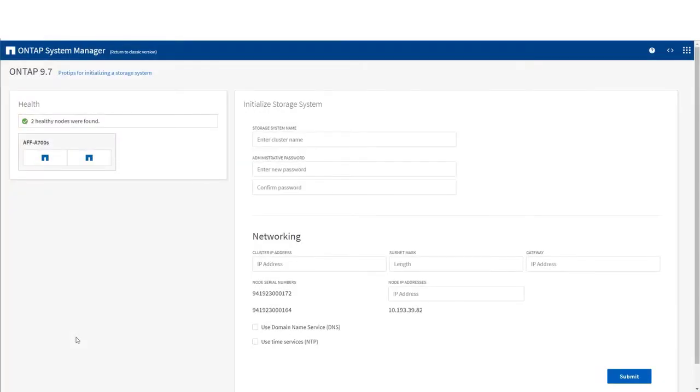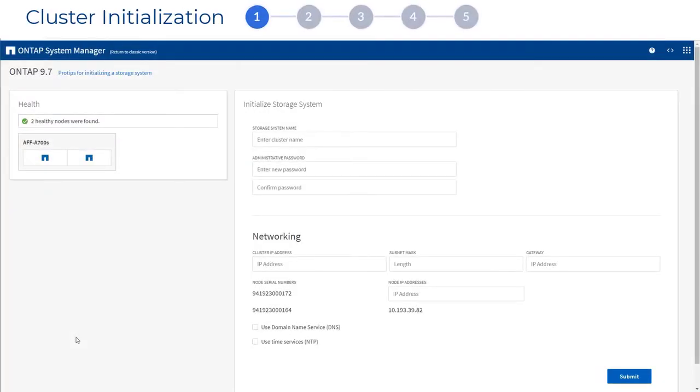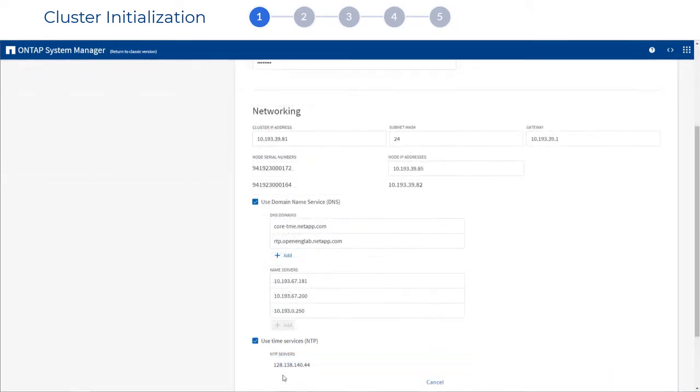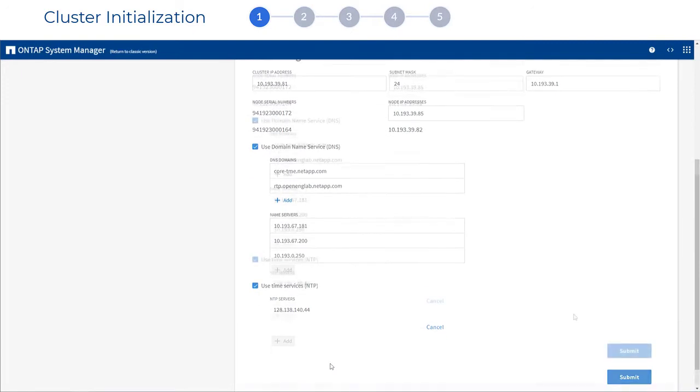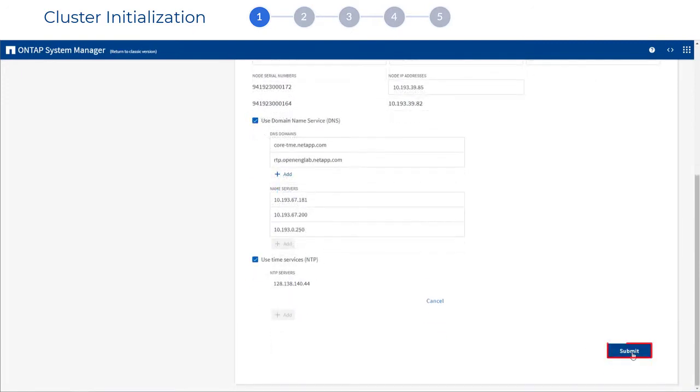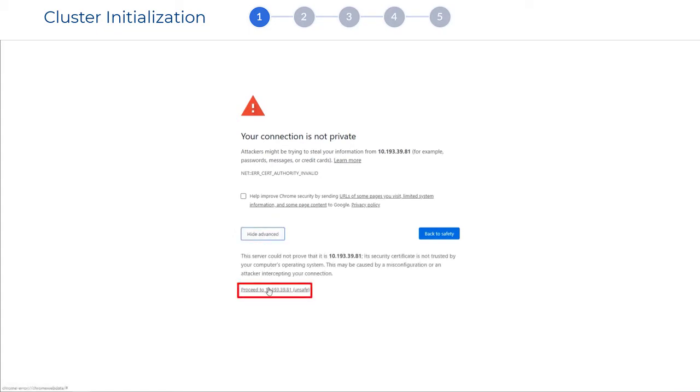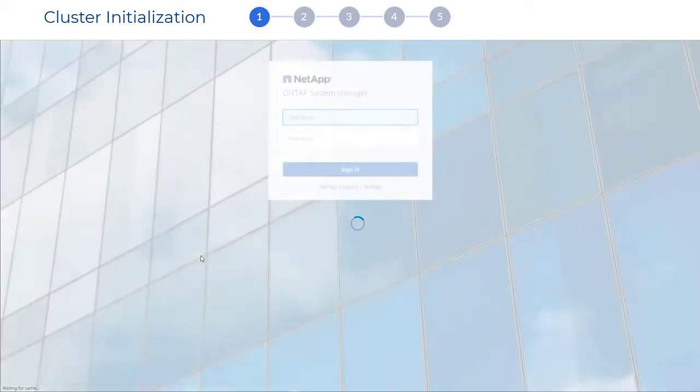System Manager guides you through initializing your cluster. If you have more than two nodes, you will add the additional nodes later. After your cluster configuration completes, ONTAP already begins checking on your system's security. You will need to verify that your connection is safe.